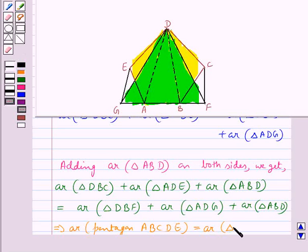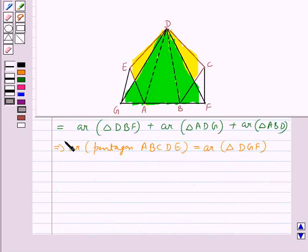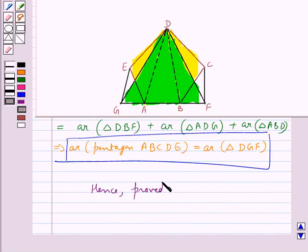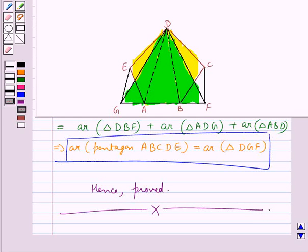This is given by the area of triangle DGF, and we were supposed to prove this only — that area of the pentagon ABCDE is equal to area of triangle DGF. Hence proved. So this completes the session. Hope you have understood the solution for this question.